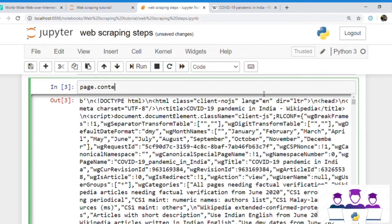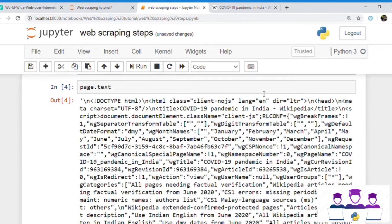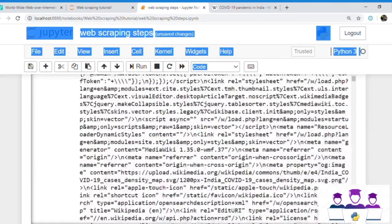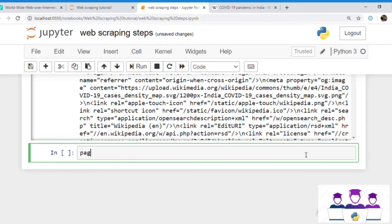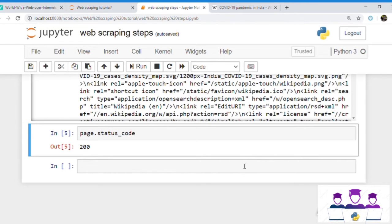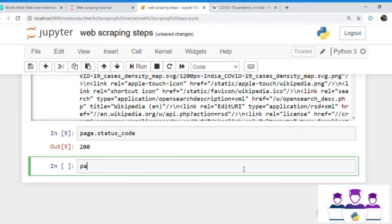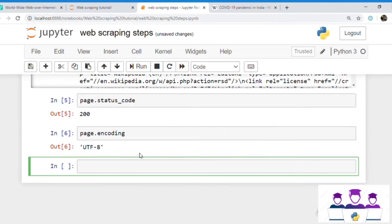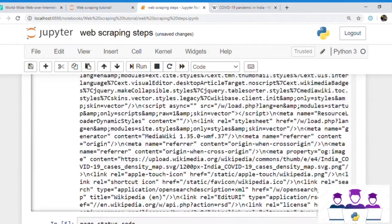It's somewhat messy. We can also see the content by page.text, which will return the same results. We can see the status code by page.status_code, which returns 200. A 200 status code represents that our request is successful and the content is downloaded successfully. There are also other status codes: 204 represents that the request is successful but there is no content available, and 404 means the request is unsuccessful. We can also see the encoding of the content by page.encoding, which returns UTF-8, meaning the webpage is encoded in UTF-8.